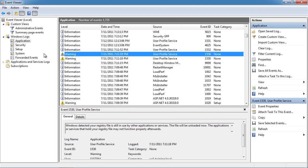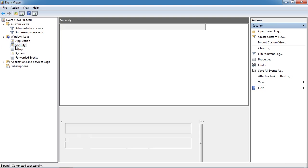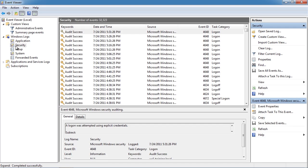The next major log in the event log is the security log. The security log shows security related events that have happened on the system. The level of events that are logged here is dependent upon the level of auditing that has been configured on the system.